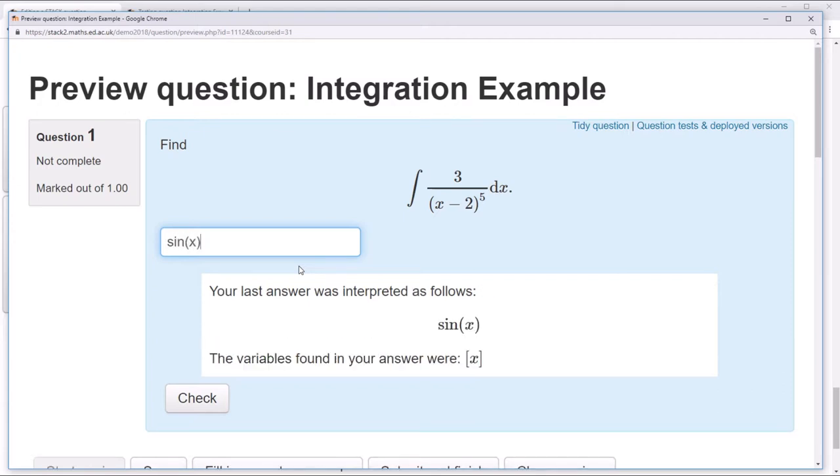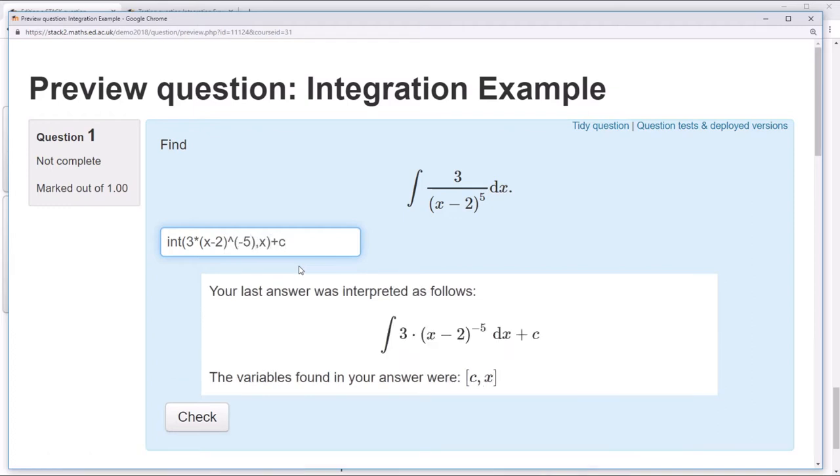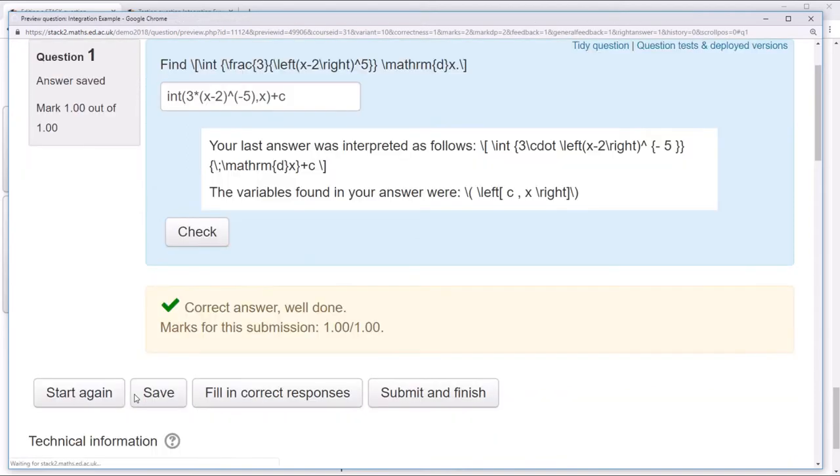However, standard functions like sine and cosine are allowed. It may surprise you to hear that the function int, which we used in our question variables, is actually allowed for students. So they can simply ask Maxima to solve the equation for them, and it'll actually be checked as correct.